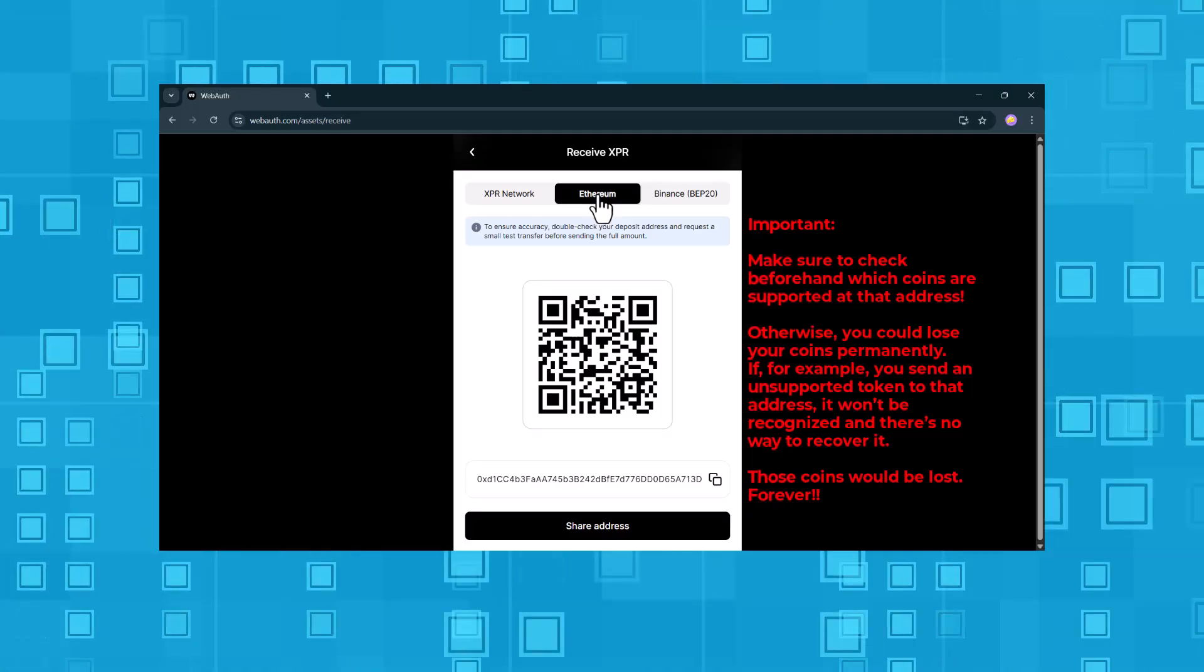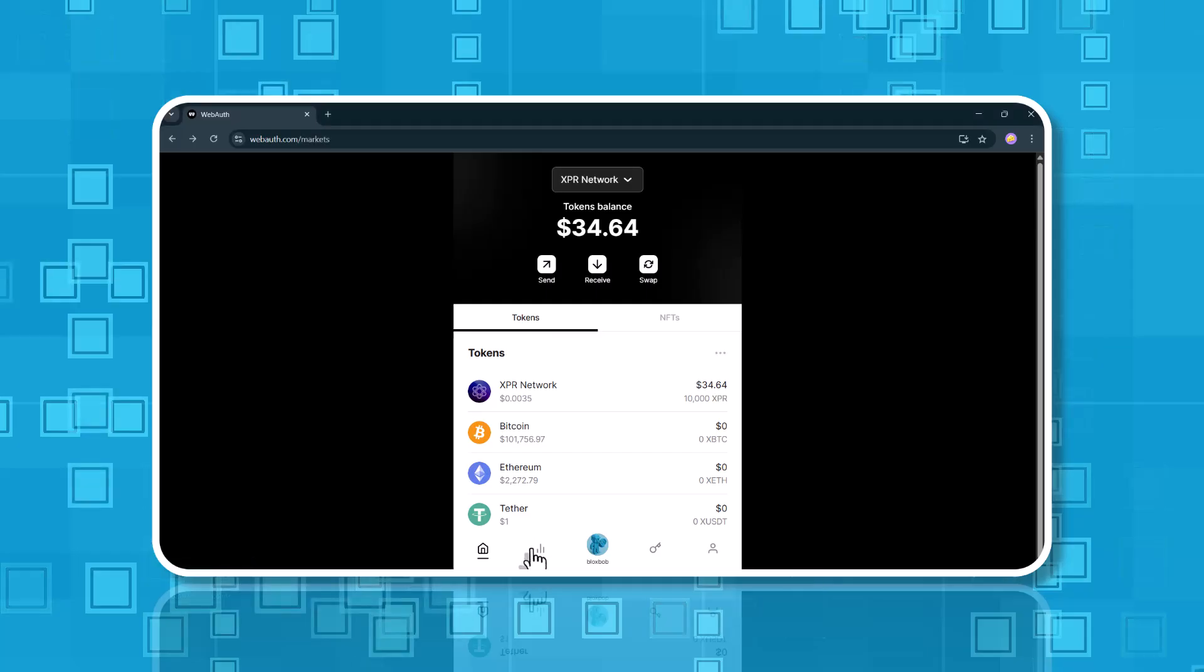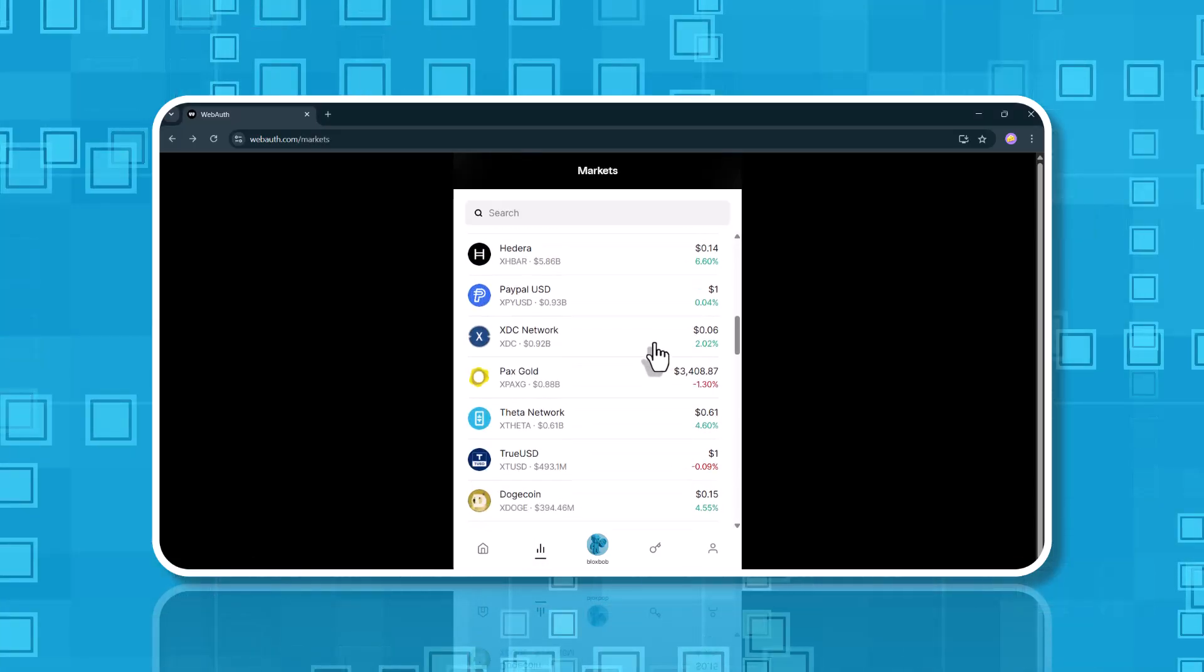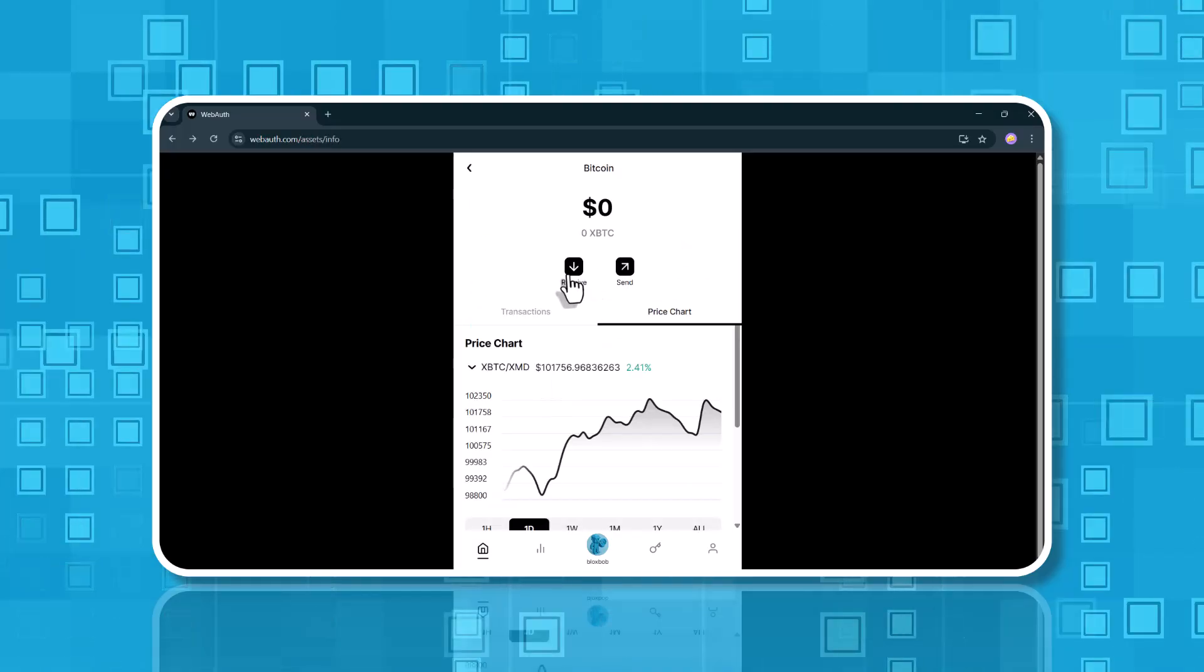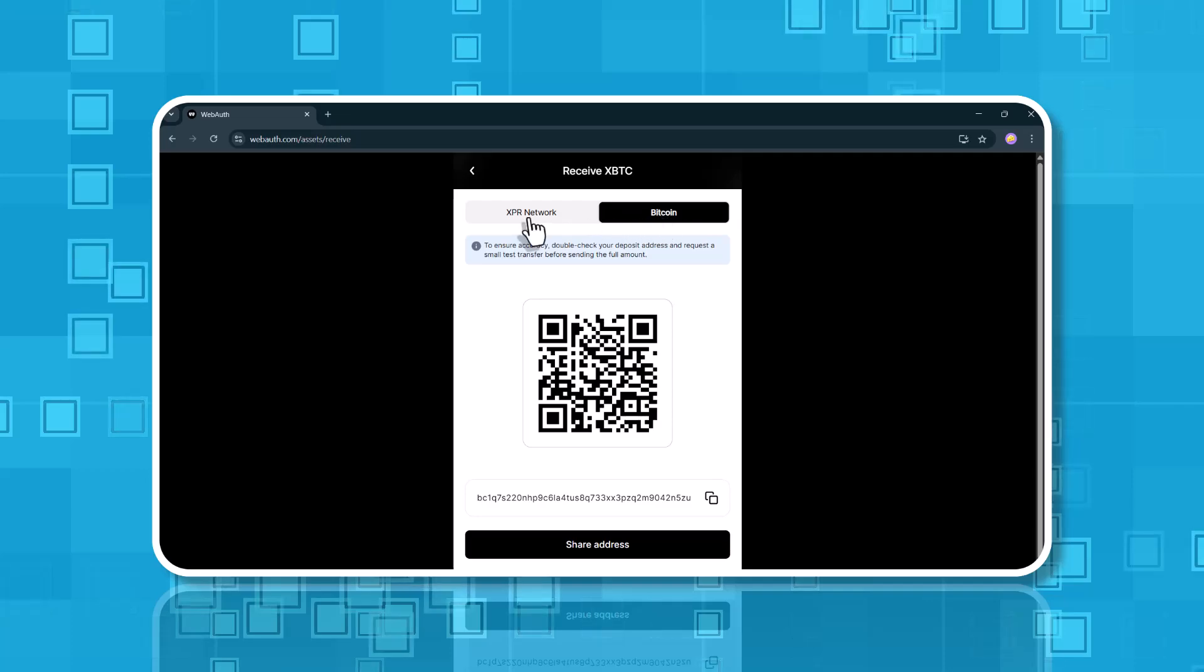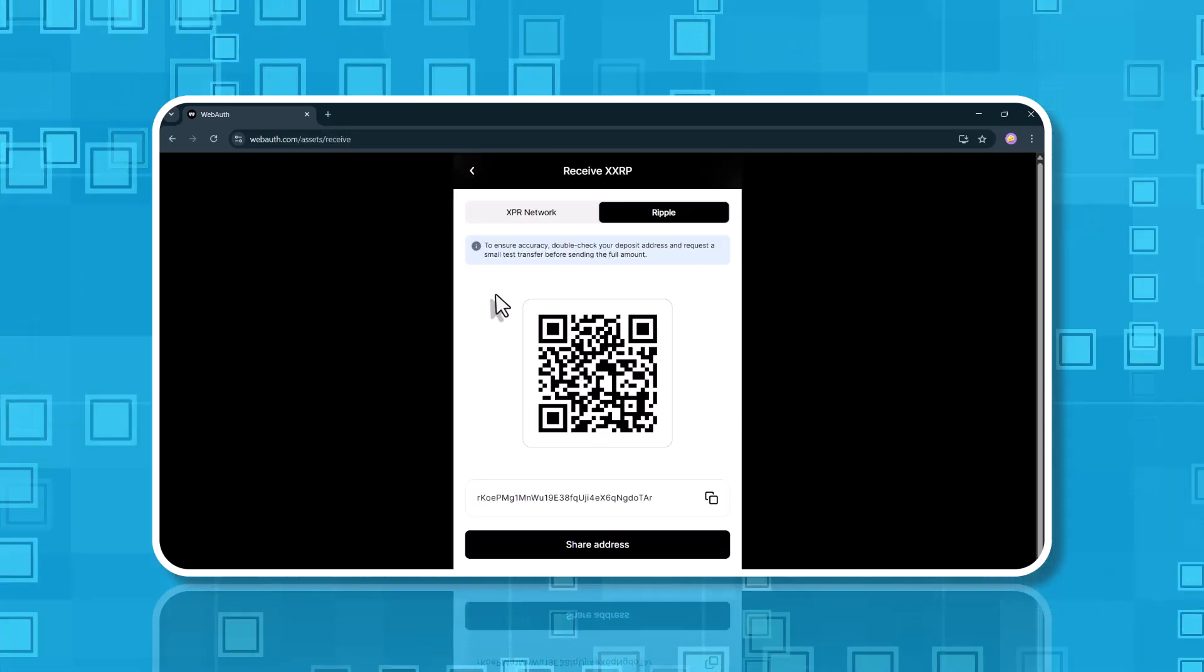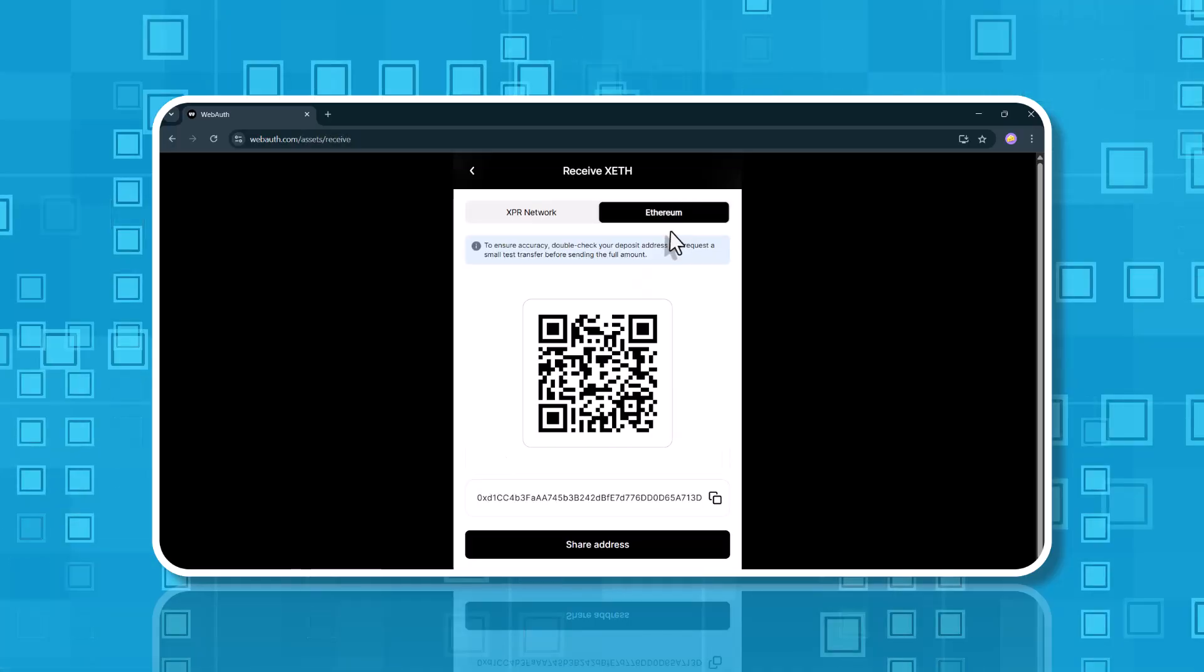The XPR network does not support every token standard. So before sending anything to your WebAuth wallet, go to the market menu and look up the supported coins. There you'll find the correct receiving address and network for each one. For example, Bitcoin, Ripple, Ethereum.